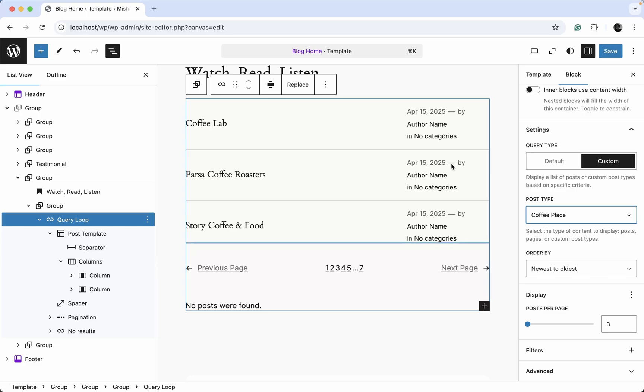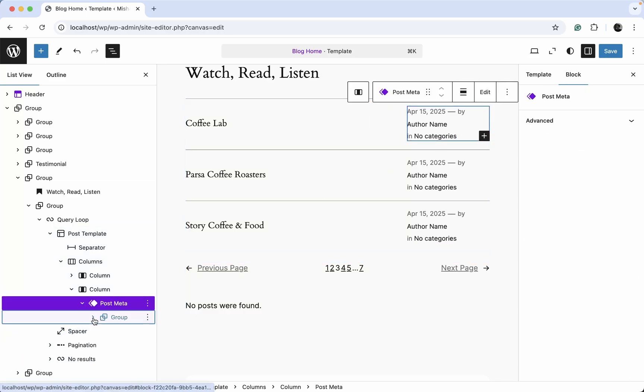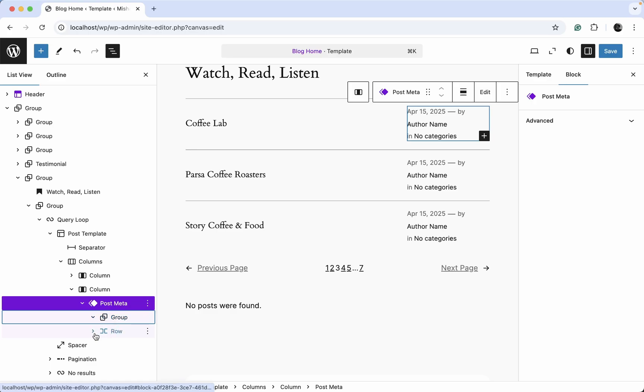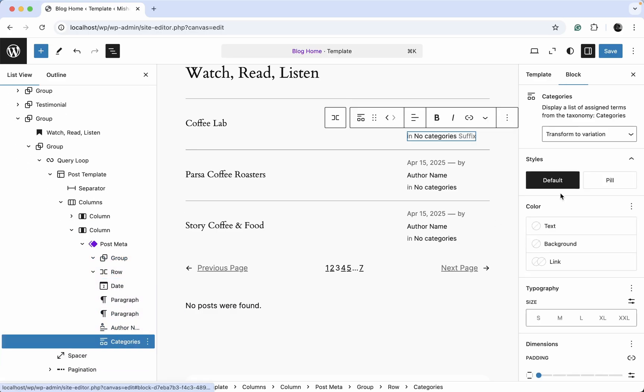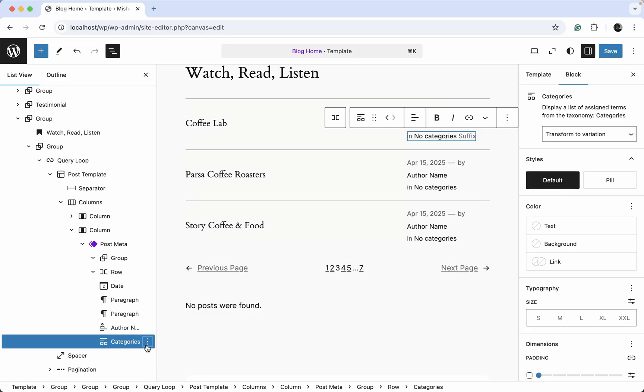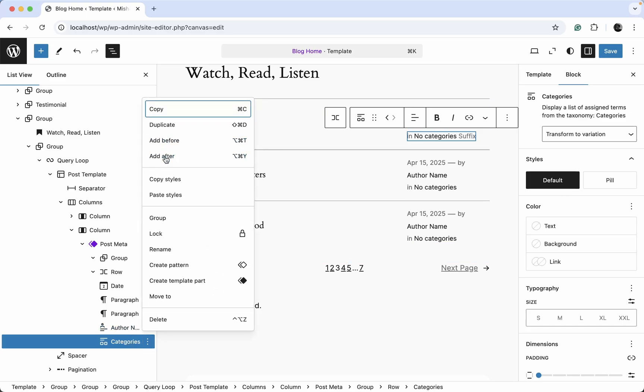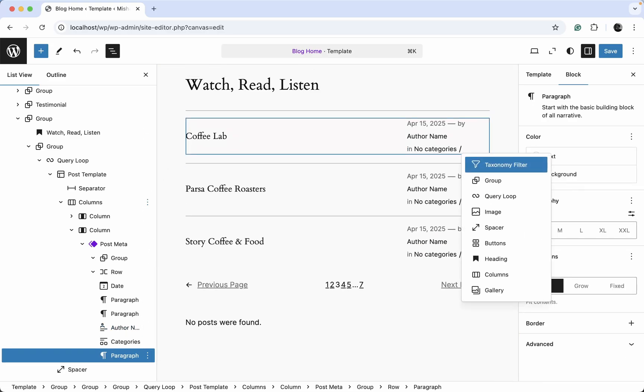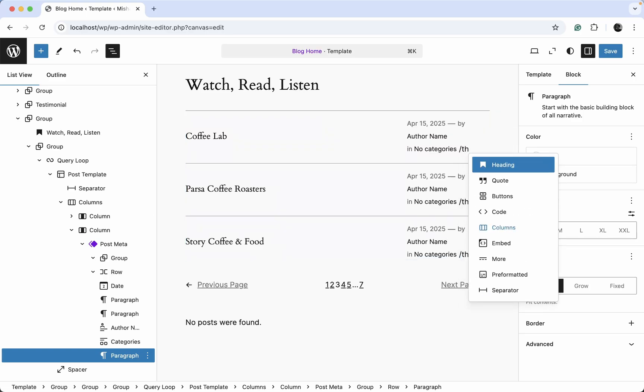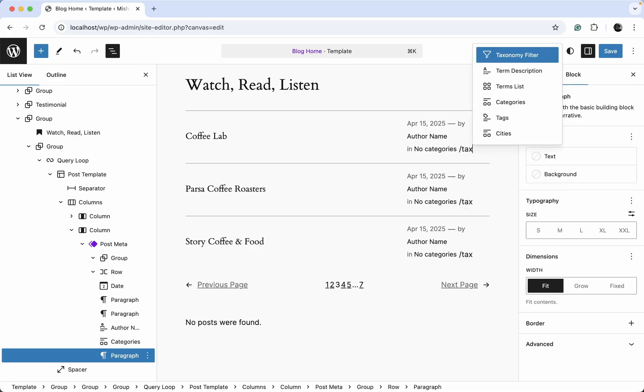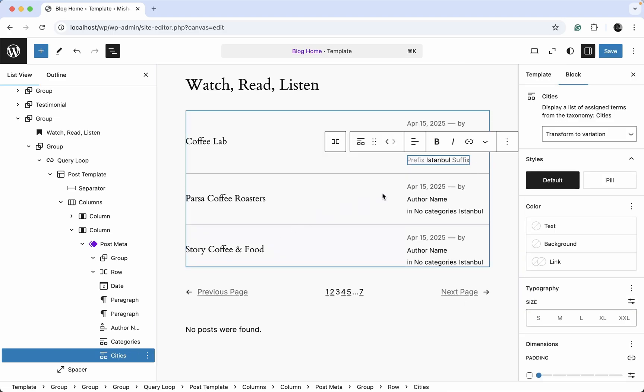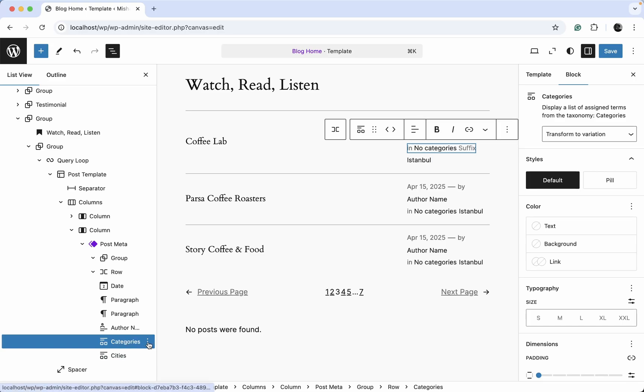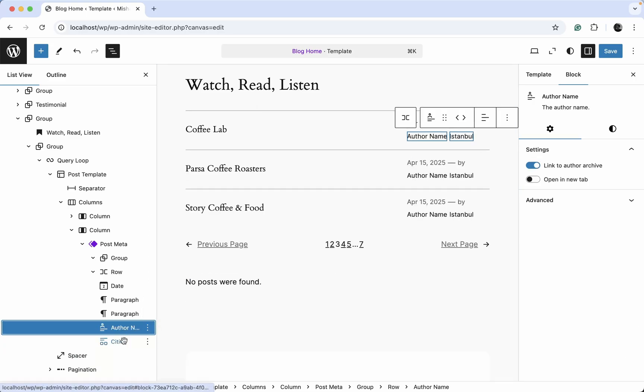And I believe we also have just regular categories displayed here. Maybe we can change them to custom taxonomies. We go back here, categories. And I guess we just need to add a new block. That's actually an optional step. Taxonomies series. Great, now our custom taxonomy is displayed here and we can just remove these default categories from here.